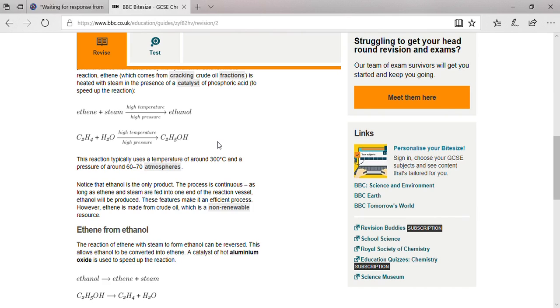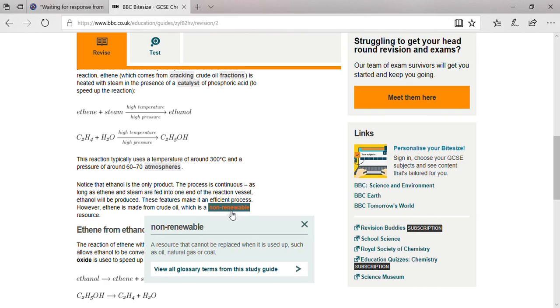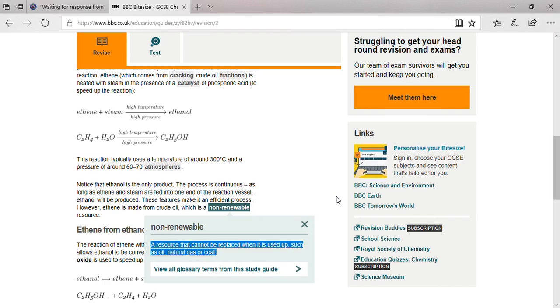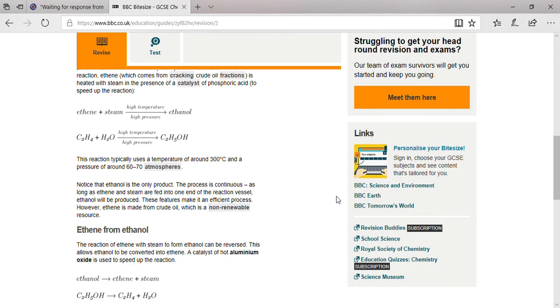The process is continuous. As long as ethene and steam are fed into one end of the reaction vessel, ethanol will be produced. These features make an efficient process. However, ethanol made from crude oil uses a non-renewable resource—meaning you can't use it again and again, like oil, natural gas, and coal.